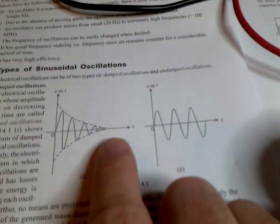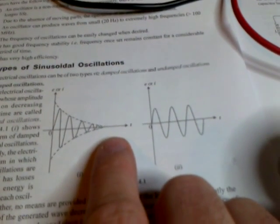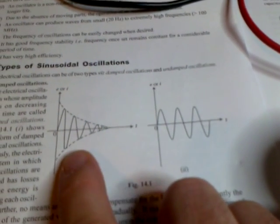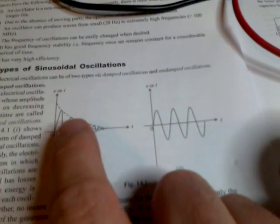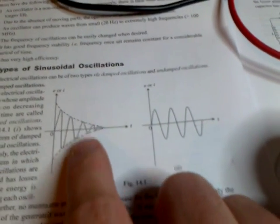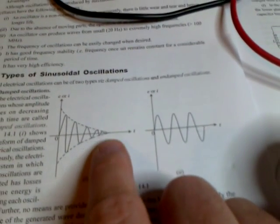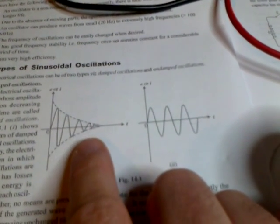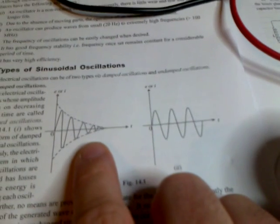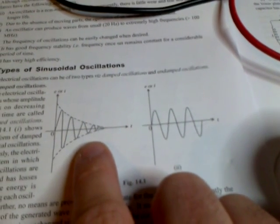Over here we have a sort of a damped version of that. Again, there's a clear frequency involved, but the peaks decrease to zero essentially as energy is lost in the circuit.